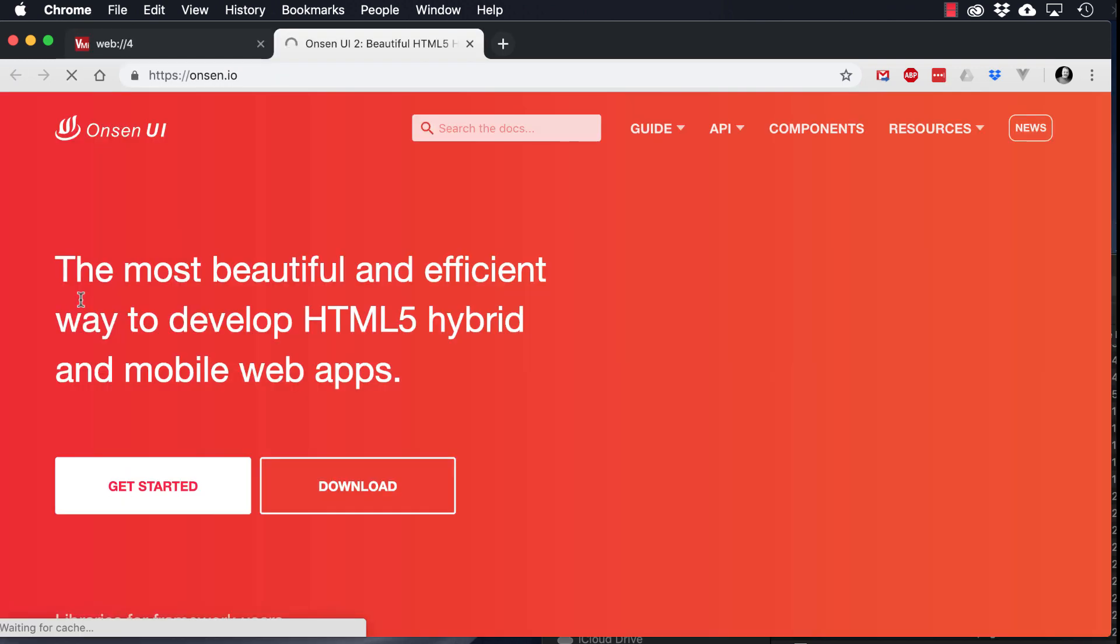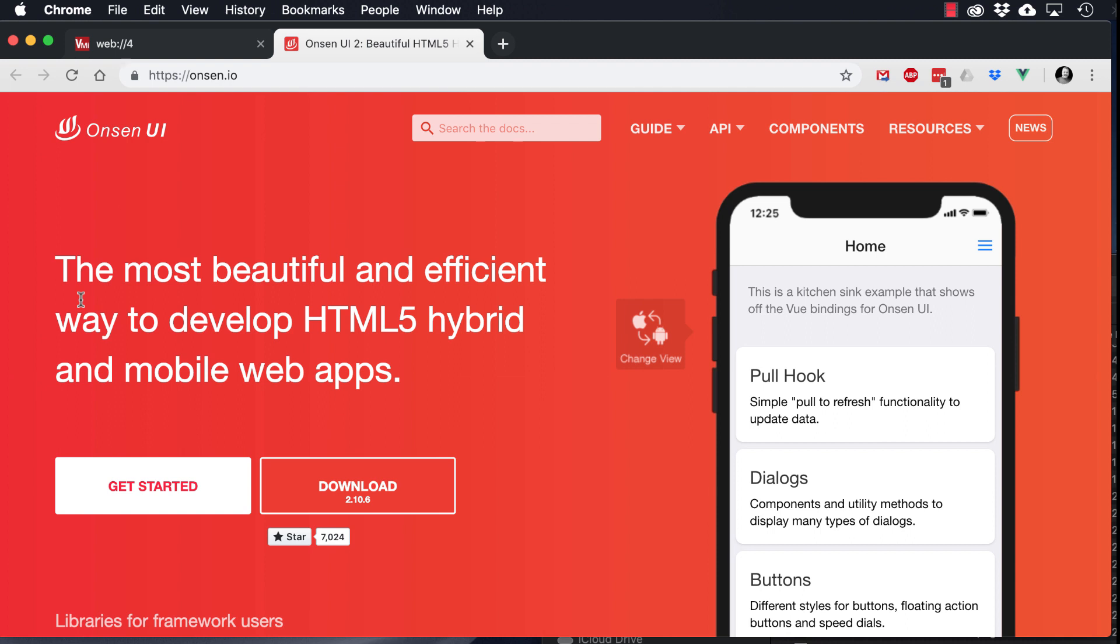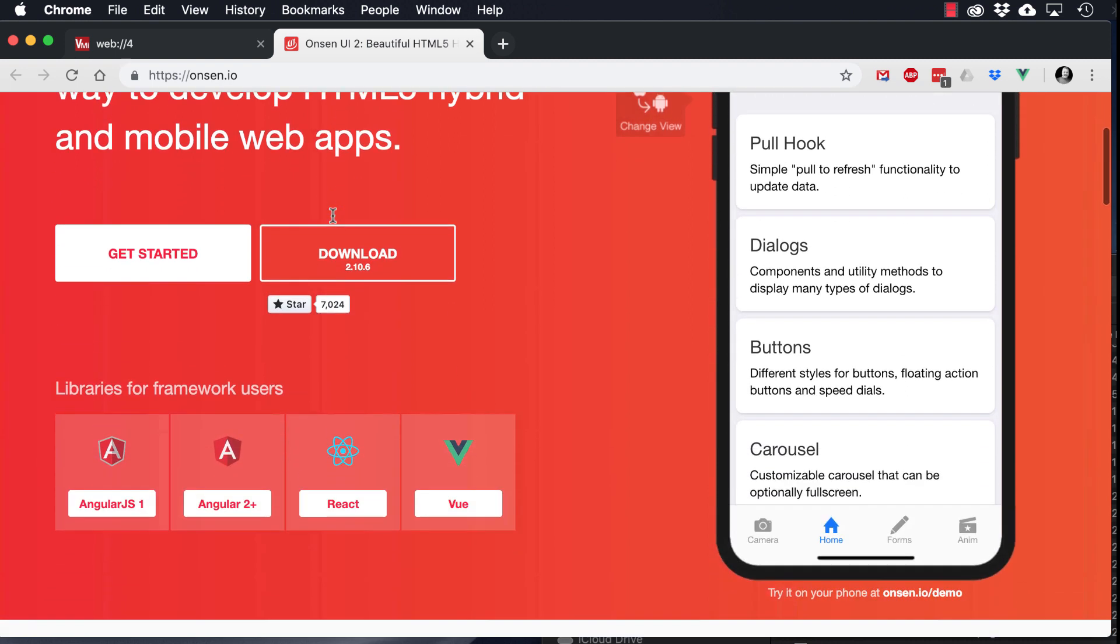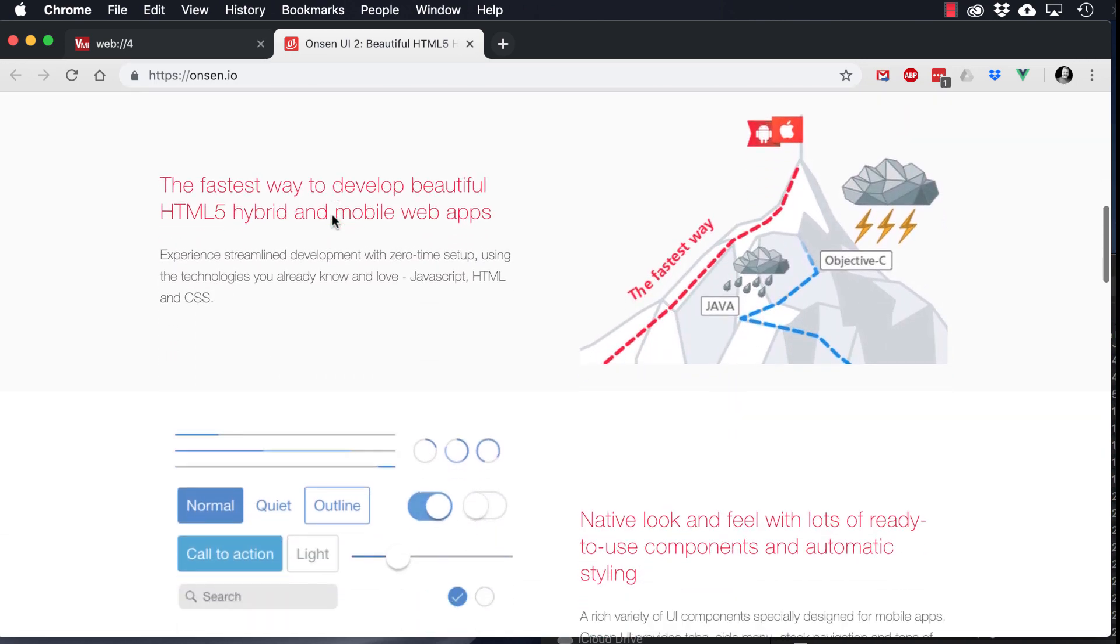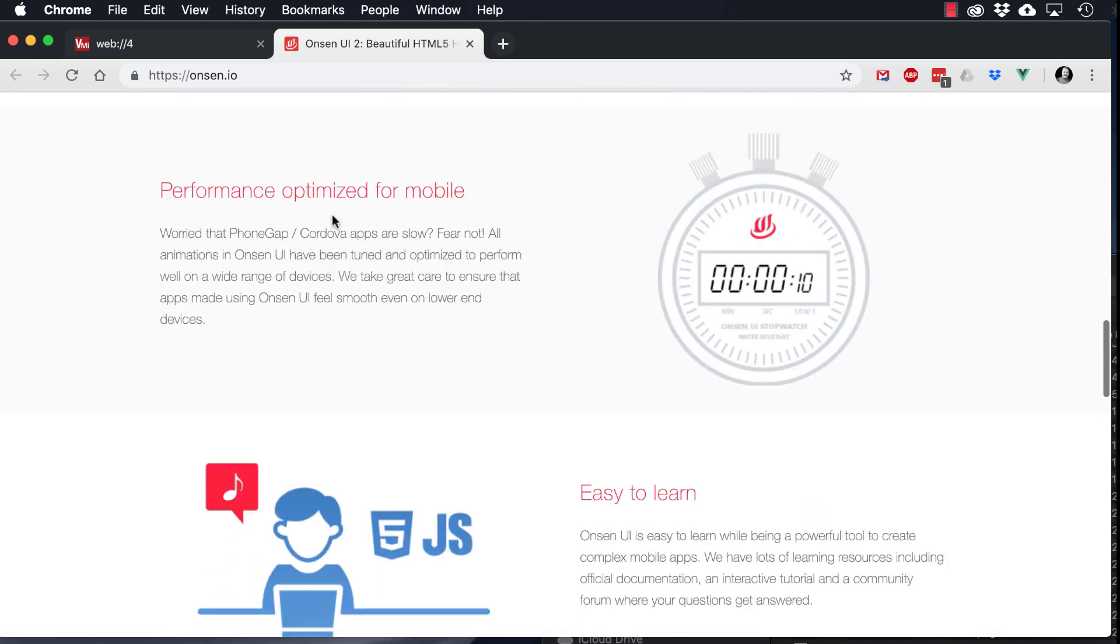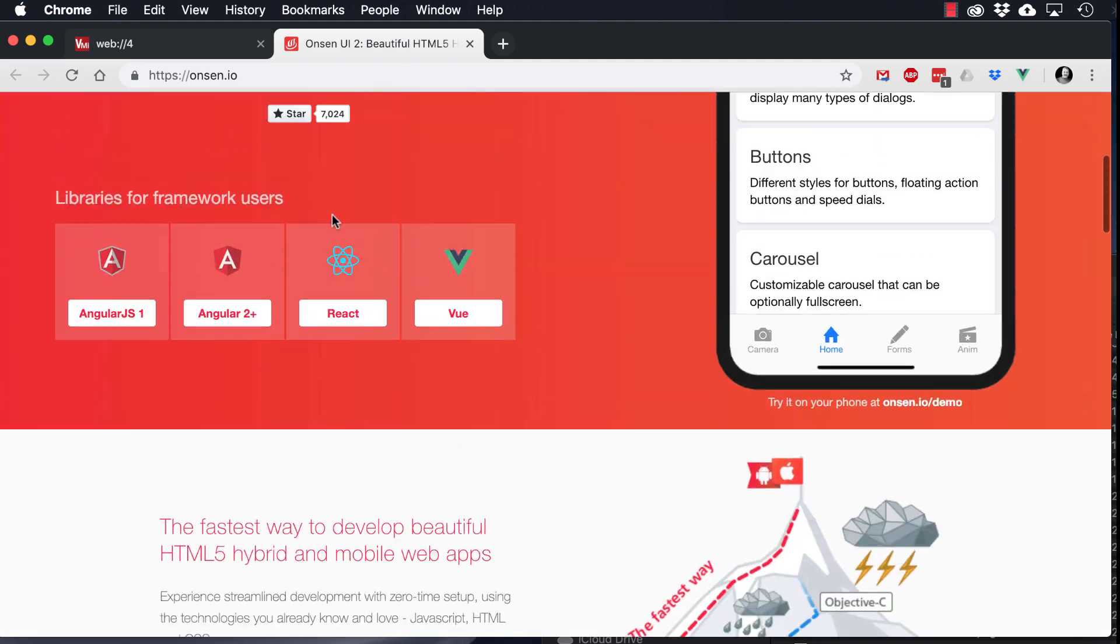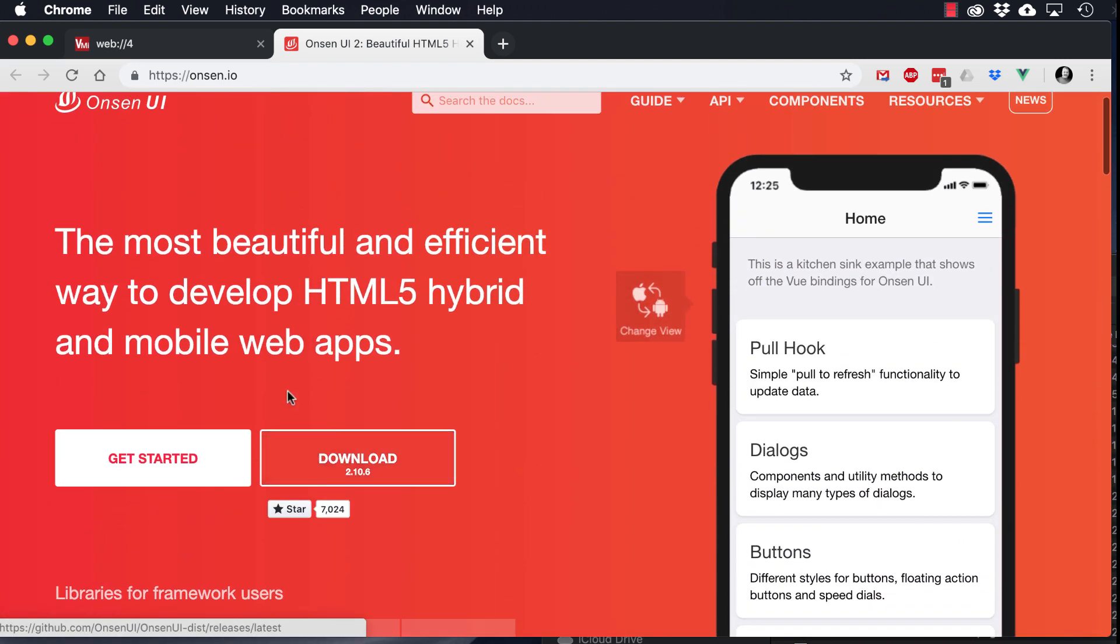If we click on Onsen.io, it brings us to the Onsen UI homepage, and you can go through this and see the main features and how it works and get some more information about Onsen in particular.